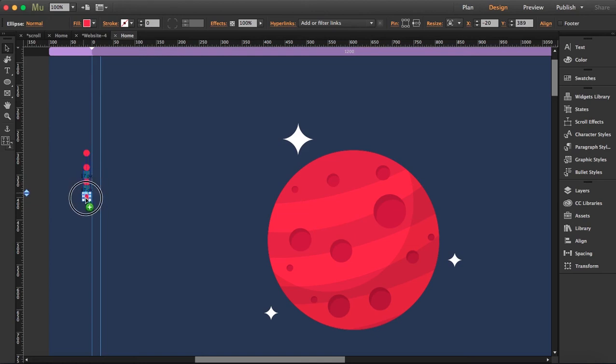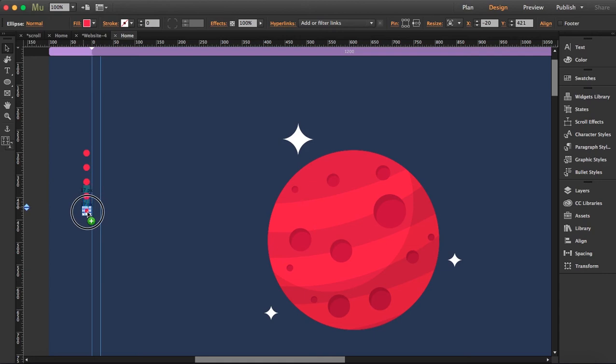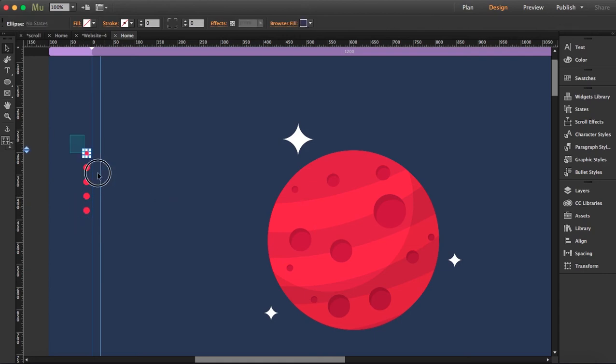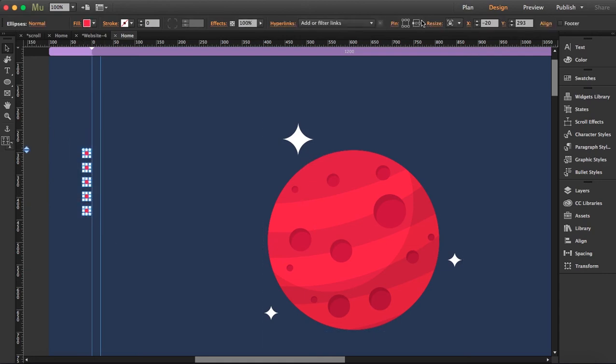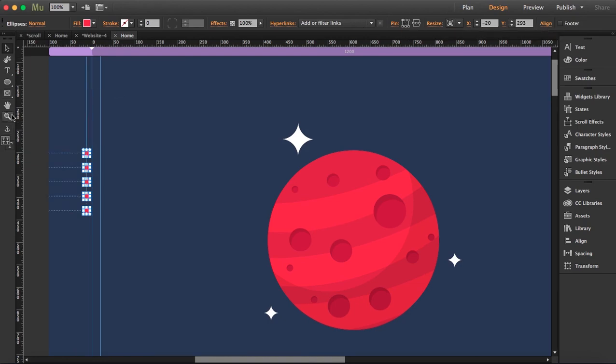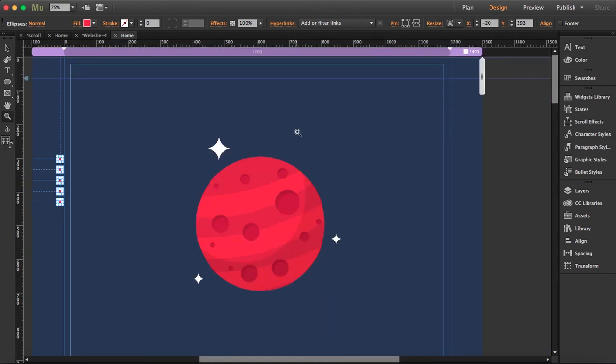So I have five elements and I've created five circles. So what I'm going to do is I'm going to select them all and I'm going to pin it here to the left.